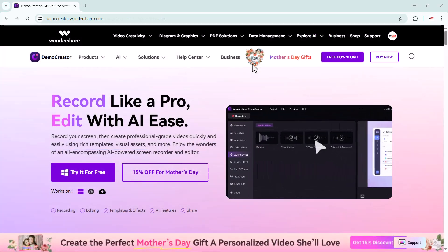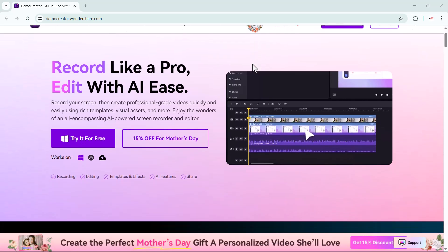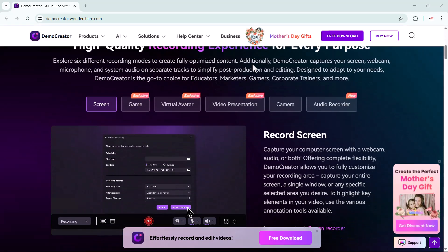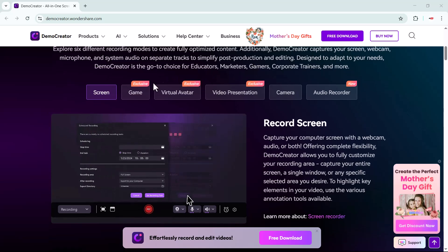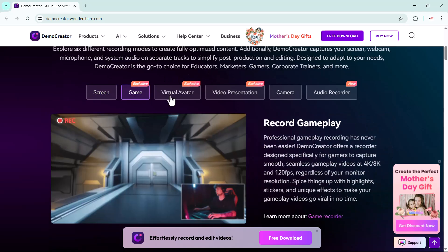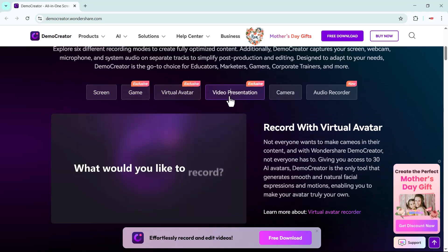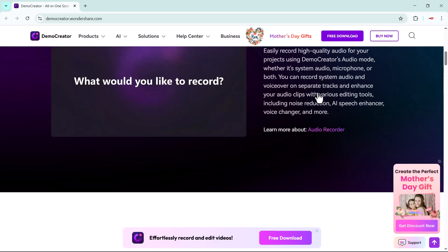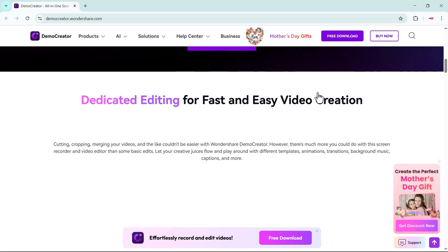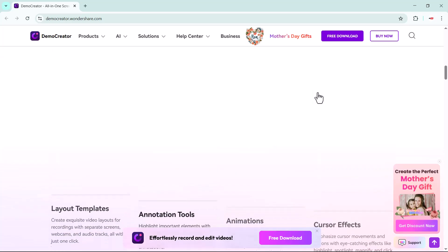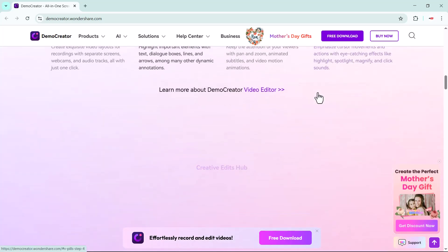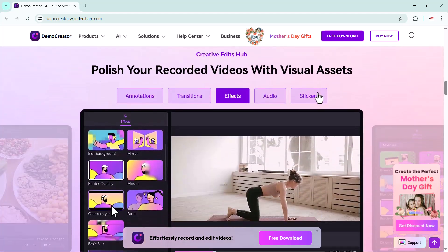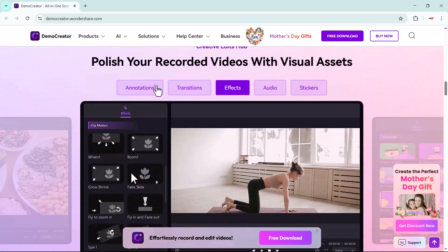If you are looking for a powerful yet budget-friendly video editor, I'm sure you'll love Wondershare DemoCreator. It's an all-in-one screen recorder and editor that's both powerful and easy to use. Let me know in the comments what features you liked the most, or if you've used DemoCreator before. And as always, don't forget to like, share, and subscribe to My Tech for more awesome tech videos and tutorials — see you in the next one!